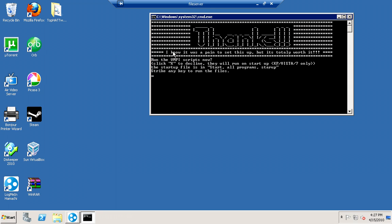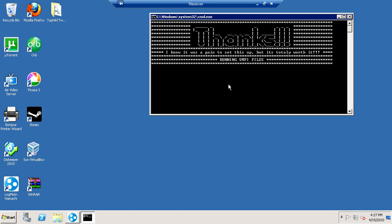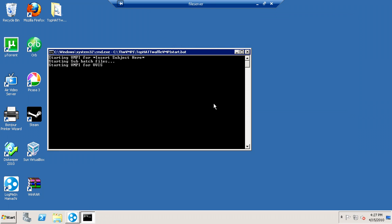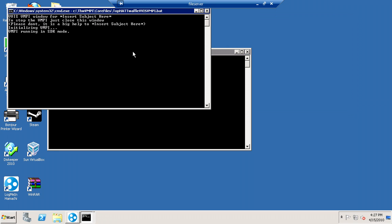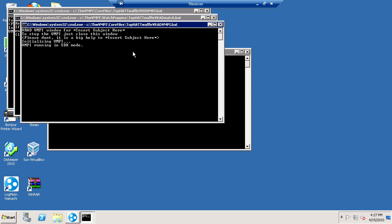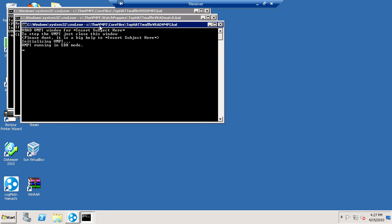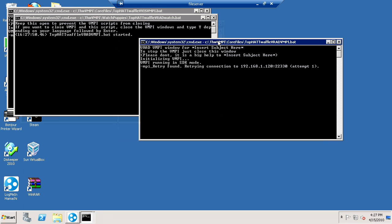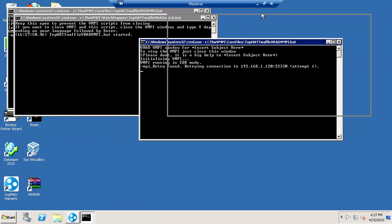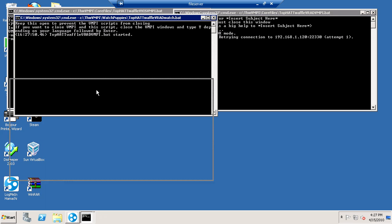It says thanks, run the vmpi scripts now. You can X this out to decline it and they'll run on startup. If you press any key, it'll load the scripts. So I'm just going to press any key and it's running the vmpi files. And then in a second it'll load up the starter. And then once everything works, you will have four windows.